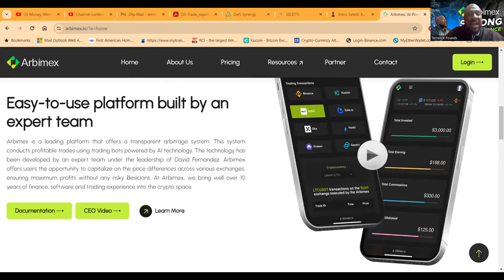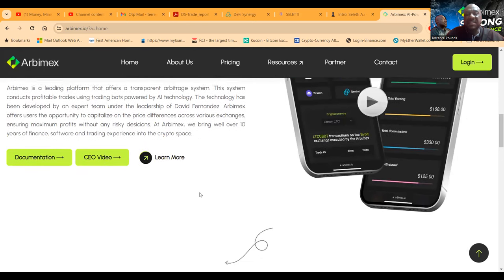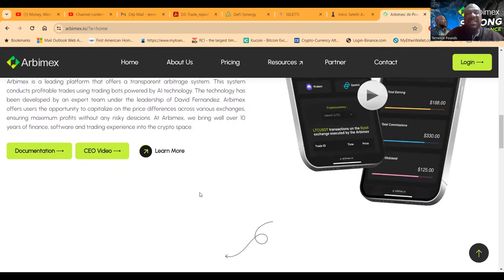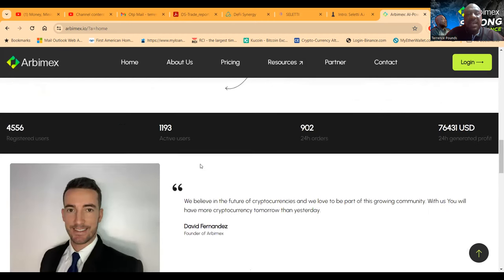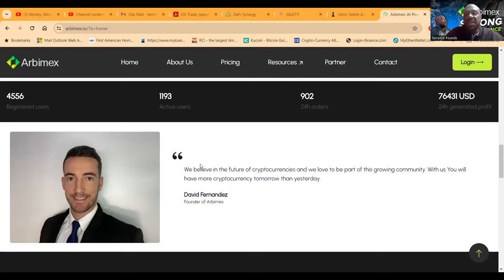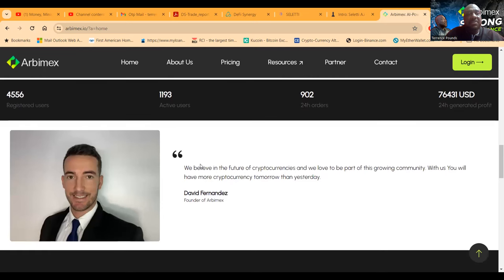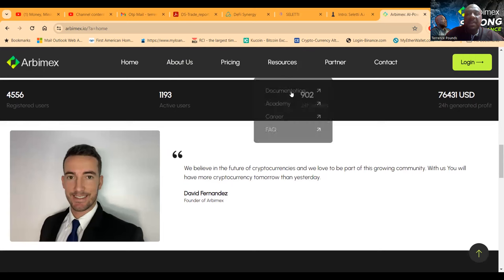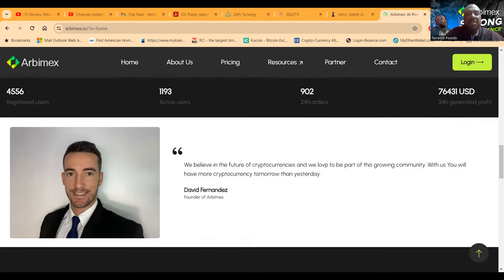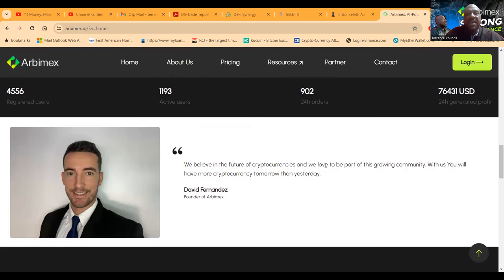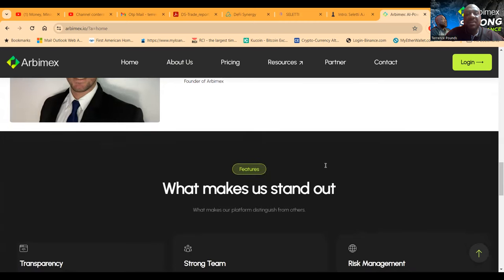Now you can watch the CEO video if you want. It's the same guy you're going to see right here, the same guy that was on my call. Almost 5,000 registered users, 1,200 of them are active, 902 orders in the last 24 hours, and they made over $76,000 in profit. Here's a quote from David Fernandez, you can come and check it out here.